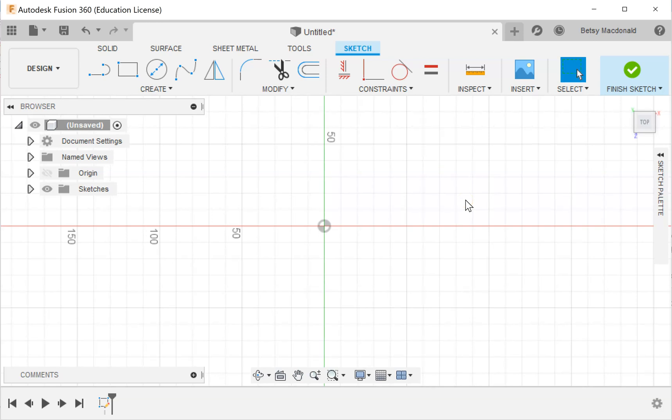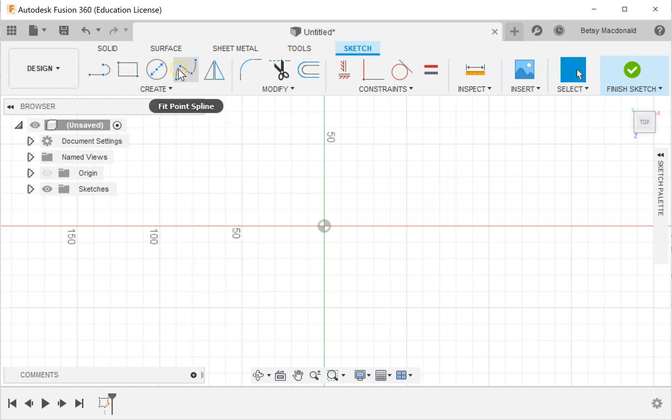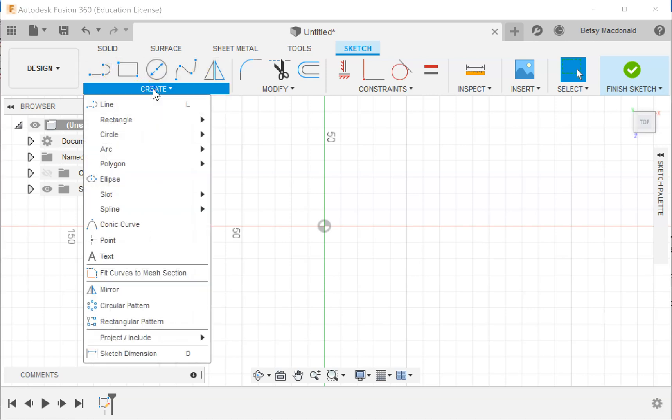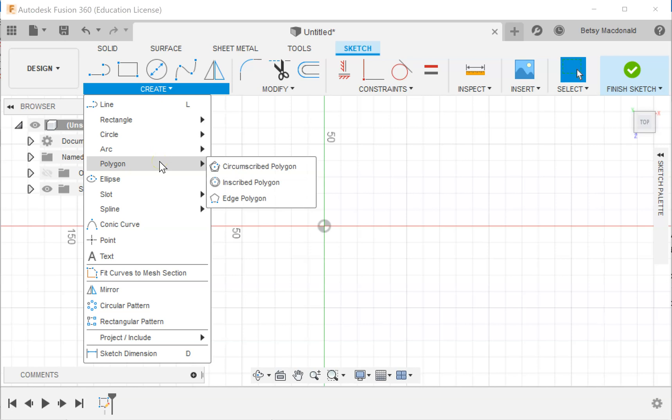The polygon tool isn't typically listed up here, so I'm going to go to the create menu and you will see there are three different types of polygon tools. The first two are better used if you're going to make a polygon within a circle or outside of a circle.